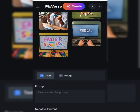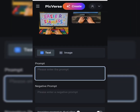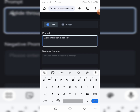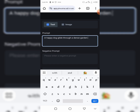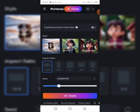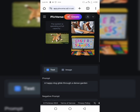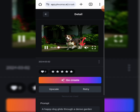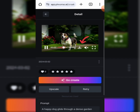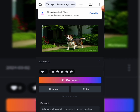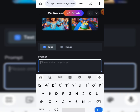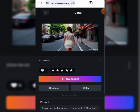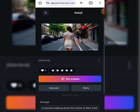Let's create a video using text prompts. Here is our prompt: a happy dog glides through a dense garden. Click create and wait for it to generate your video. Here is the video. Click on the download icon to save it to your device storage. We can try another prompt: a lady walking on the street of New York. Here is the result.